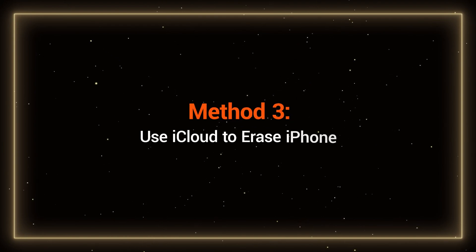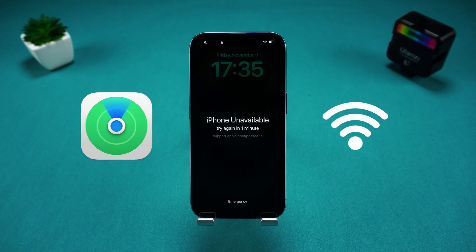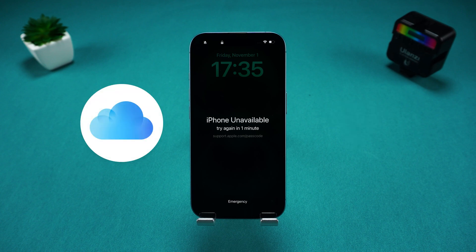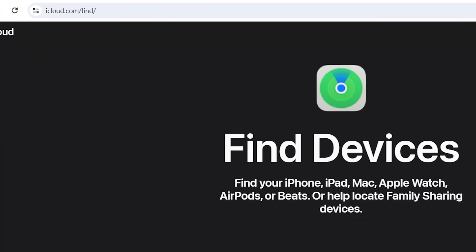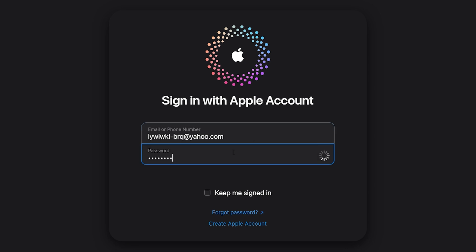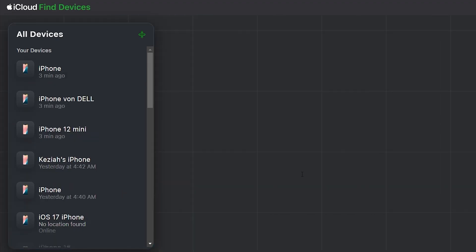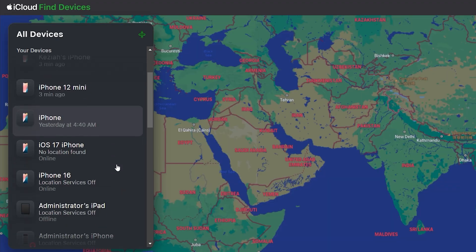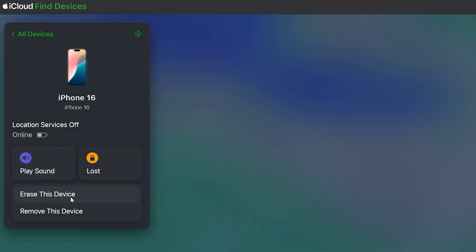Method 3: Use iCloud to erase iPhone. If you have Find My iPhone enabled and your device is connected to the internet, you can erase the device remotely via iCloud to remove the passcode. Visit iCloud.com/find in your browser and sign in with your Apple ID. On the left side of the device column, you'll see your forgotten-password iPhone — select it and you'll see the Erase This Device option.